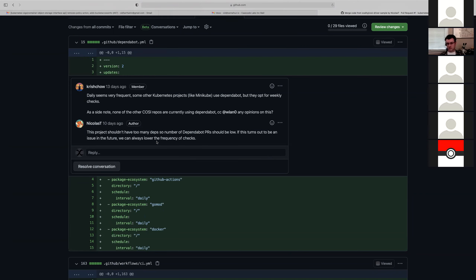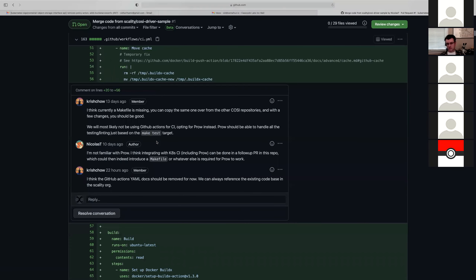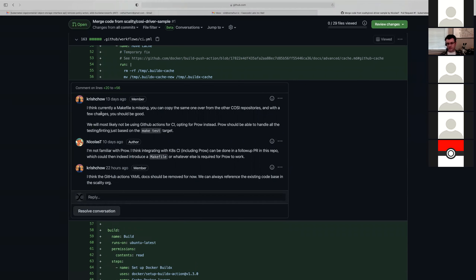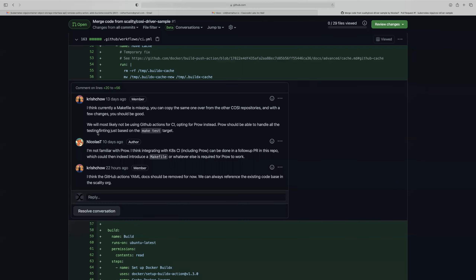Are these comments asking for changes or are we adding more features? I wouldn't say to add the Prow stuff in this PR — I would just say to remove the GitHub CI stuff, because that's basically dead code right now. We can't use GitHub CI with the current setup. We can always add the Prow stuff in a later PR. I just don't think it makes sense to have this GitHub CI right now. What do other folks think?